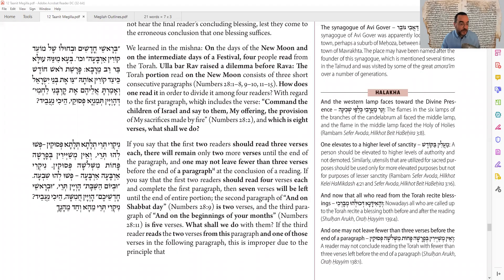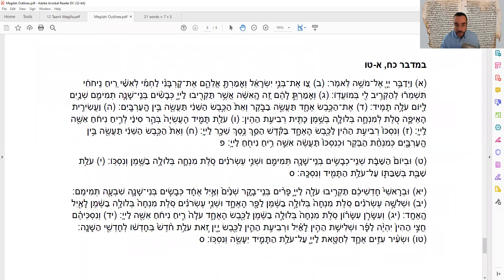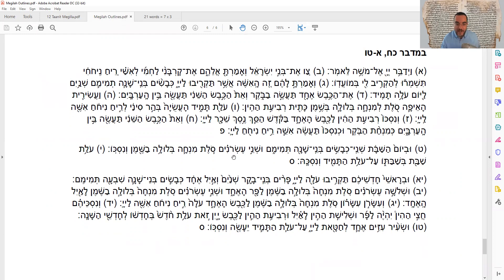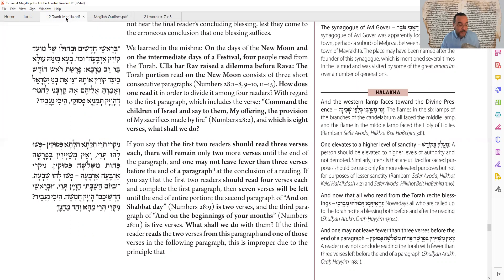Masechet Megillah, Daf 22. We have two main topics today. Number one is the Rosh Chodesh reading — how should we split it up in order to get four Aliyot with three Pesukim each? This is very relevant since this is the Daf for Rosh Chodesh Shevat. And the second topic is going to be how many Aliyot should be read on a fast day. Should it be three, like a regular Chol? Or should it be four, since a fast day is more significant?